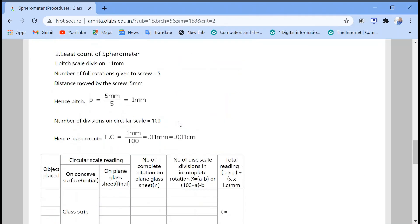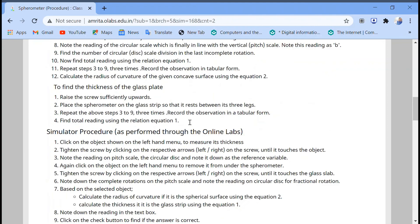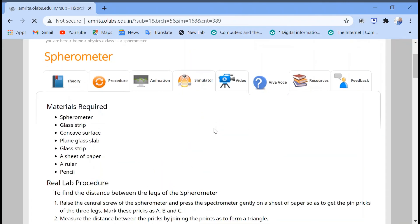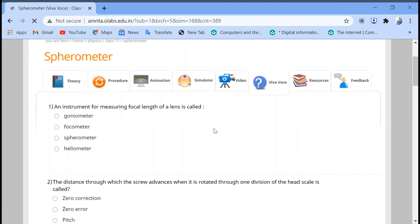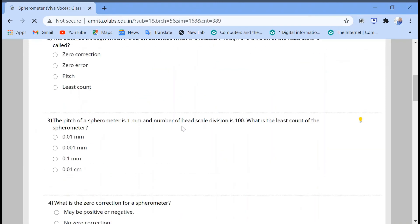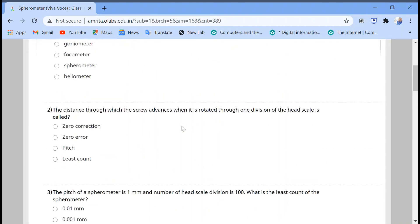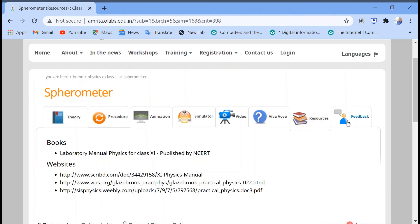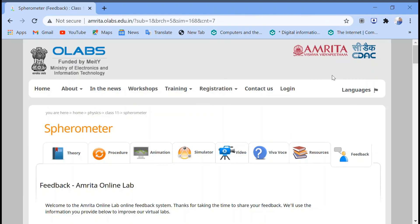There is also a viva part where you can take a quiz. These are the resources section and the feedback section. Thank you.